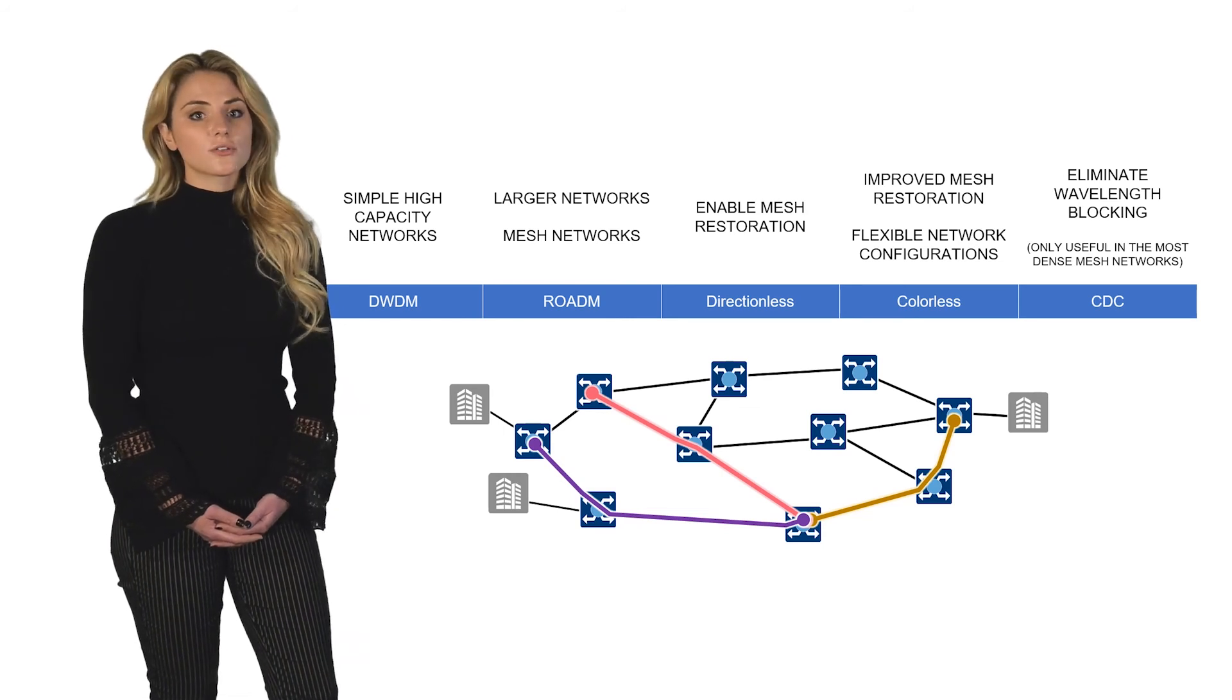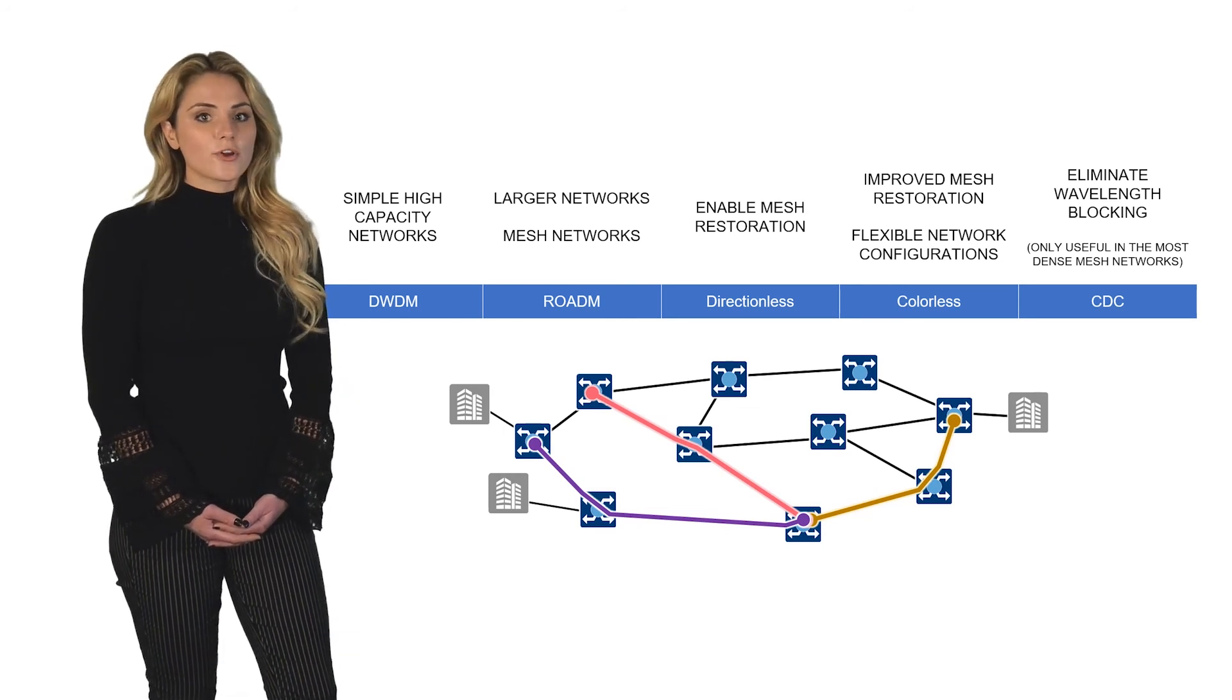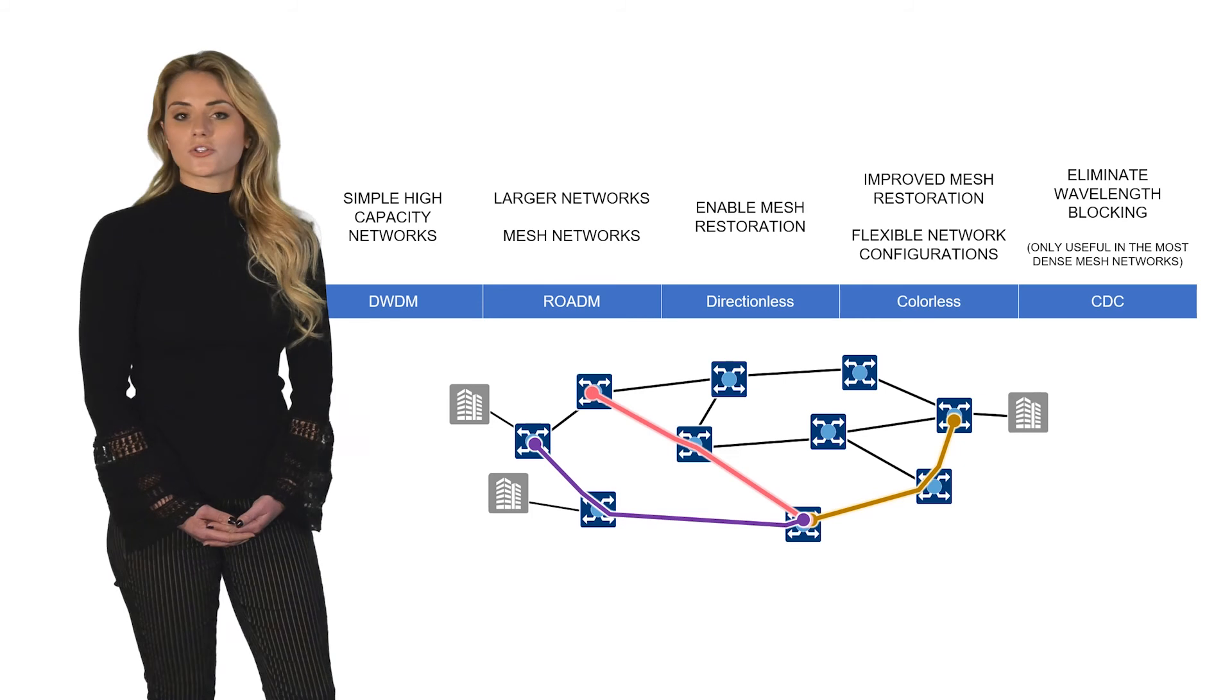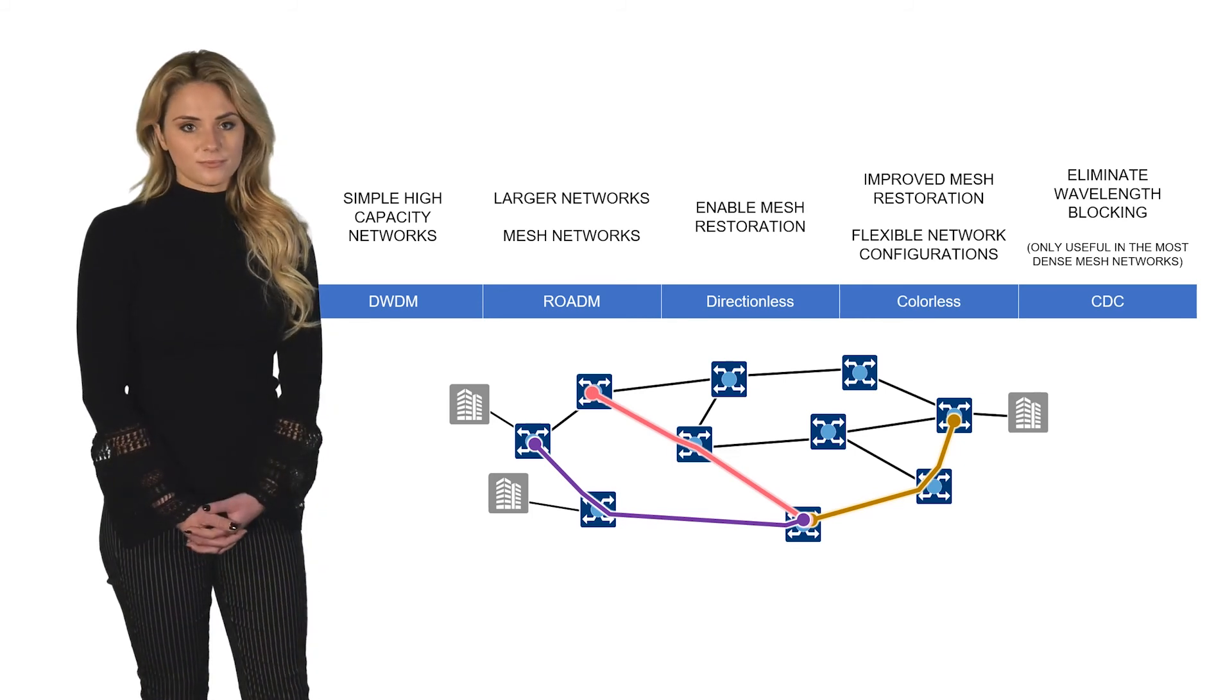Choosing which solution is right for your network will be based on the service and operational model you are trying to achieve.